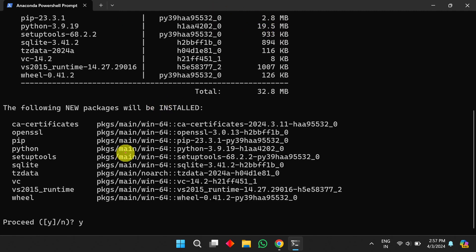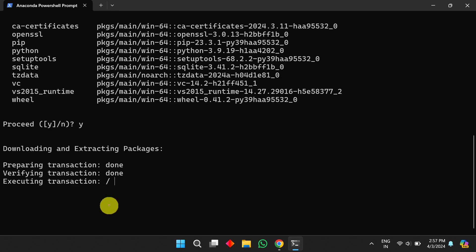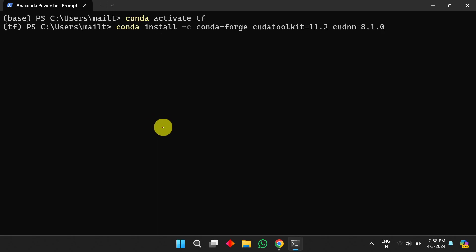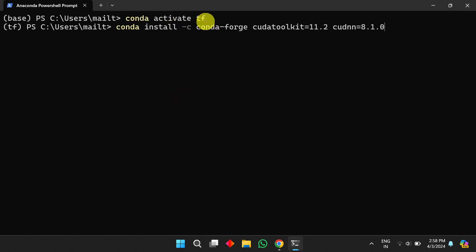Type 'yes' and press Enter. It will download the necessary files and a new environment will be created. Next, activate the new environment using the command `conda activate tf`.